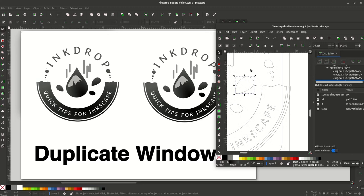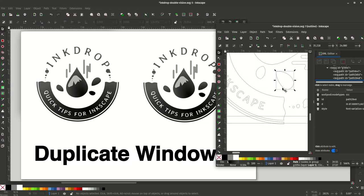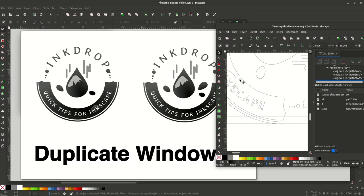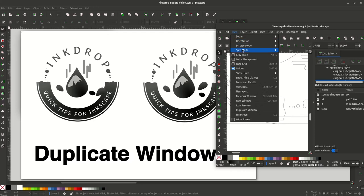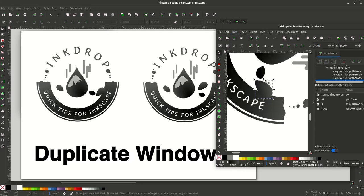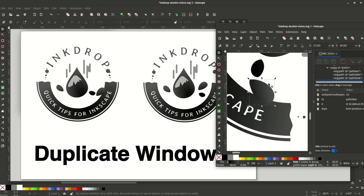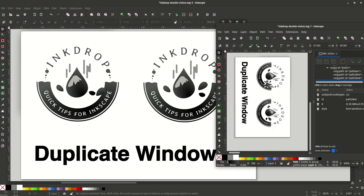So here I put it into outline mode. I can also change the rotation. Imagine I for some reason want to modify things in 90 degrees, and you get a lot of flexibility from being able to have multiple Inkscape windows.